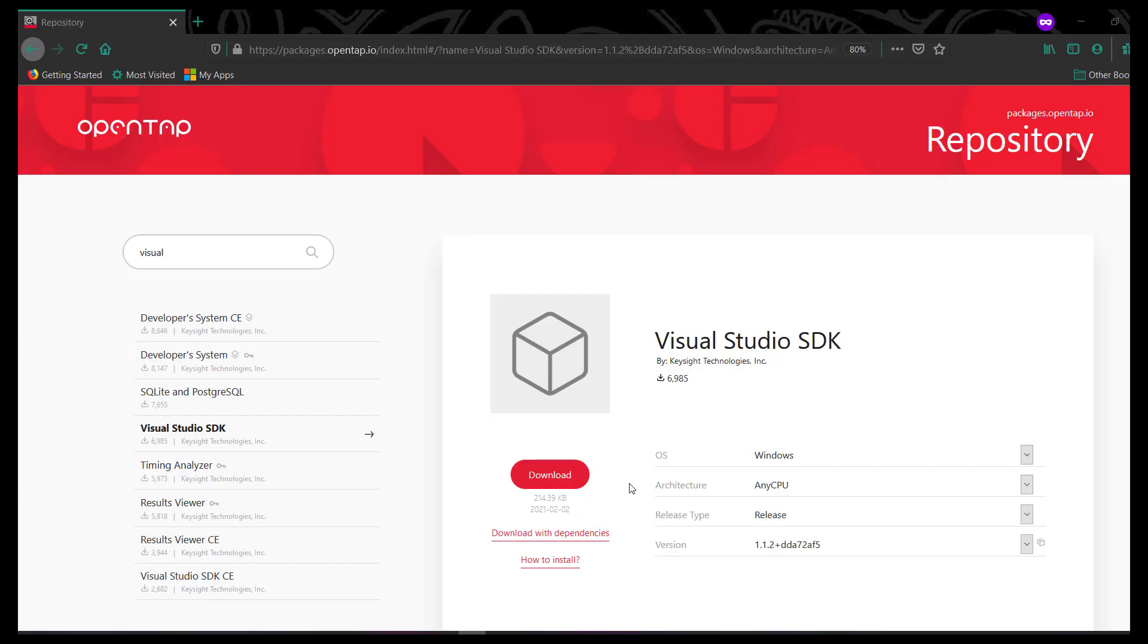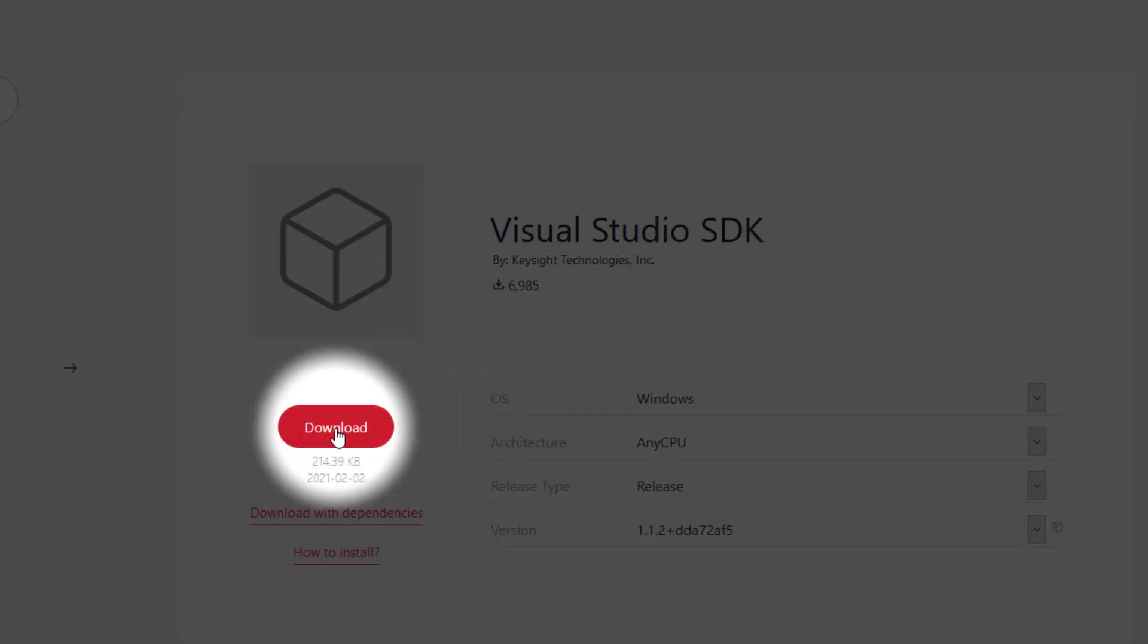Visual Studio SDK is a plugin which can be installed from the OpenTAP Package Repository. Let's get started.